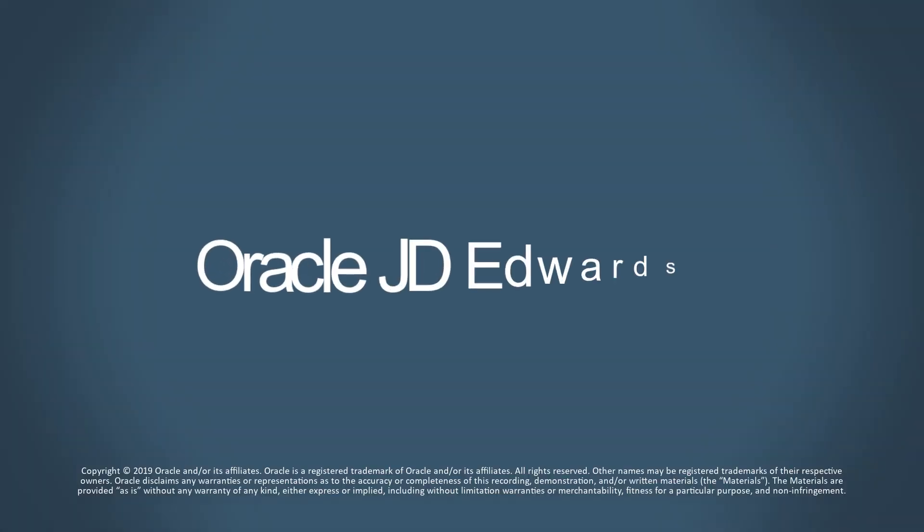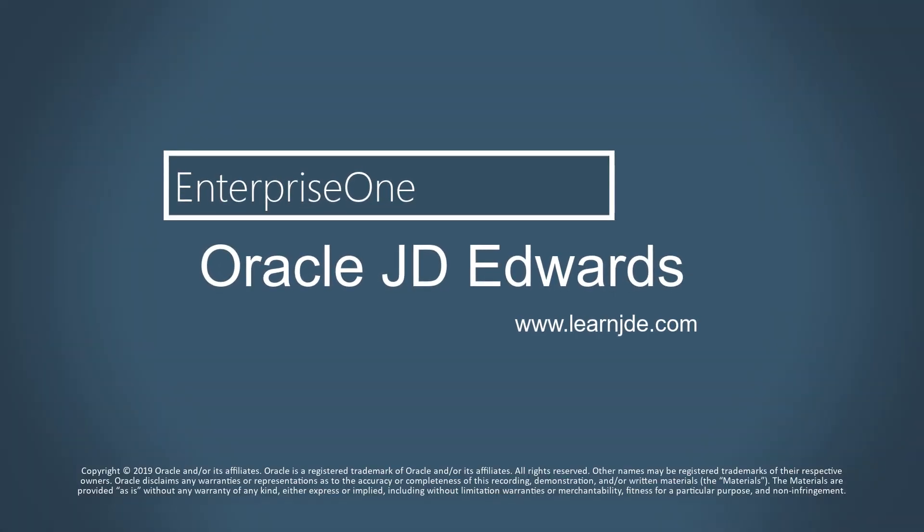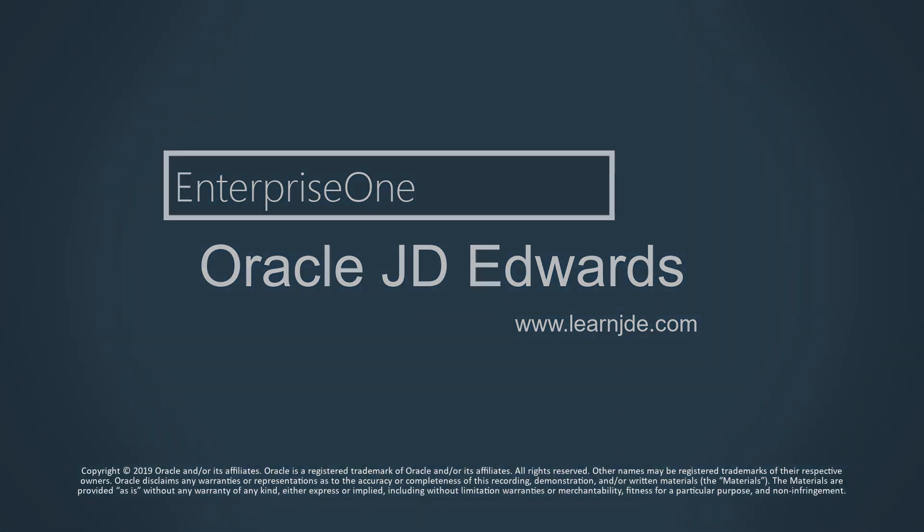For more information on Orchestrations, visit us at learnjde.com.